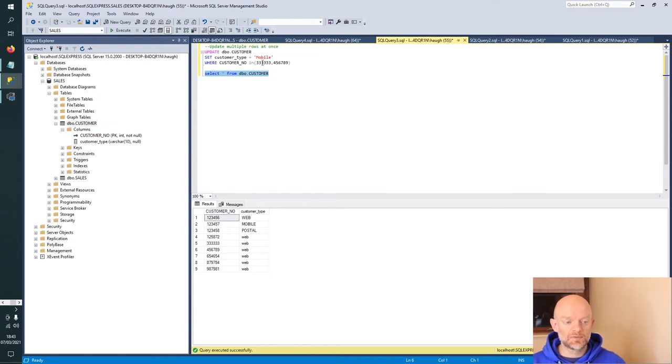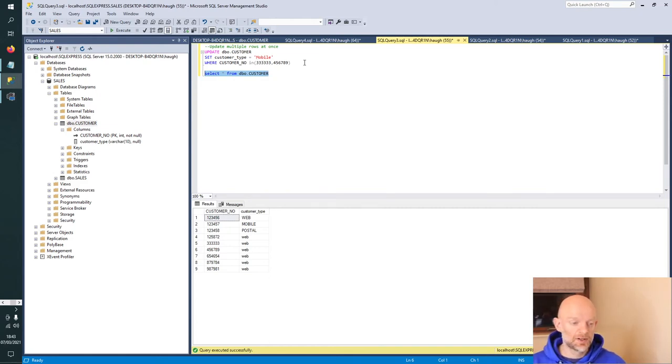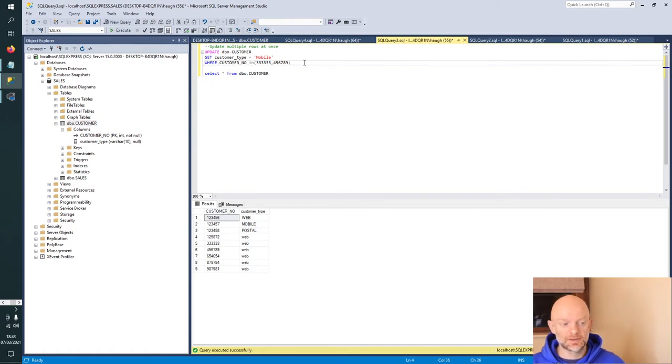Obviously you could add in lots more if you've got a big database, but in this scenario we're just going to do these two. I'm going to run this code now.